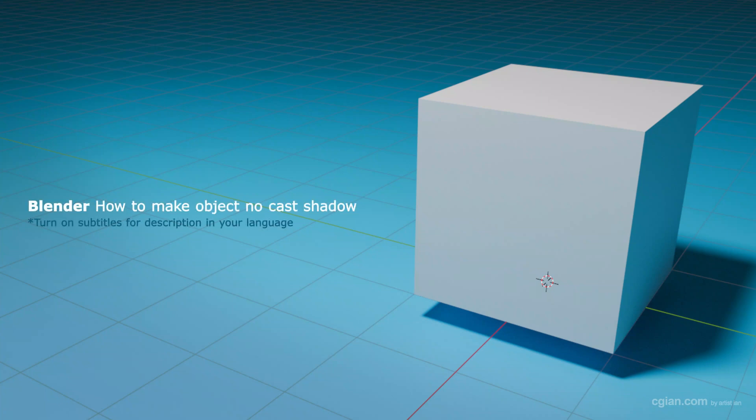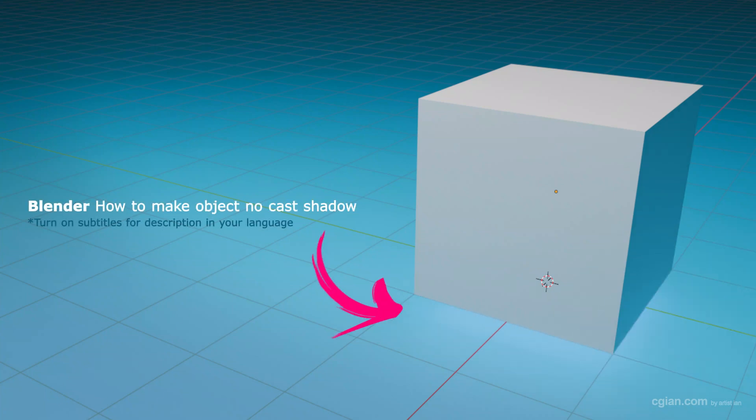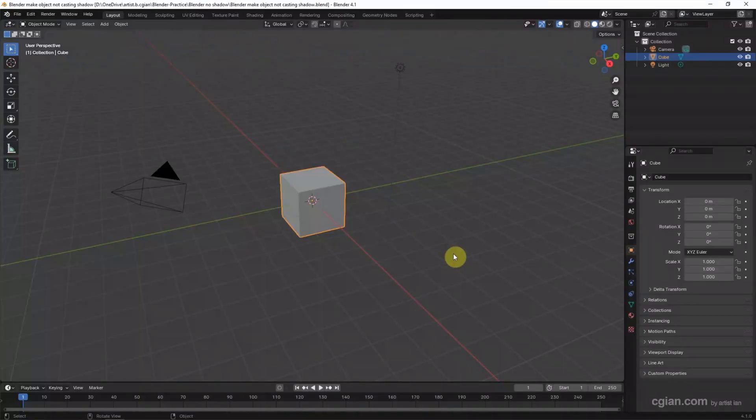Hello, this is a quick video to show how to make objects not cast shadows in Blender. This is a basic scene in Blender.